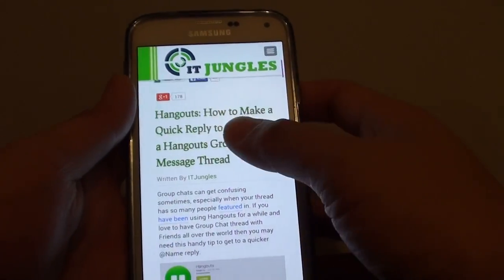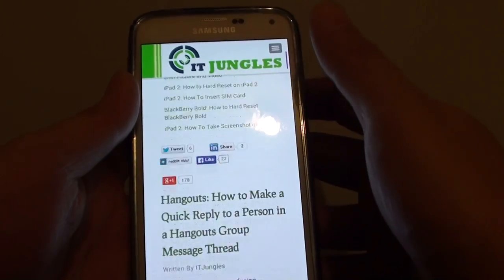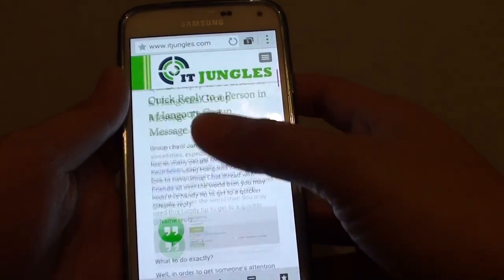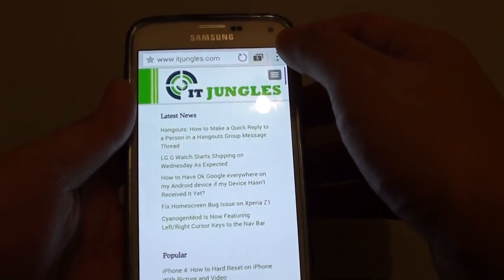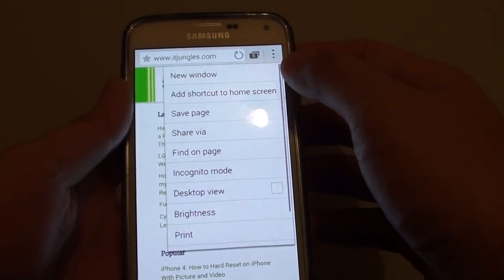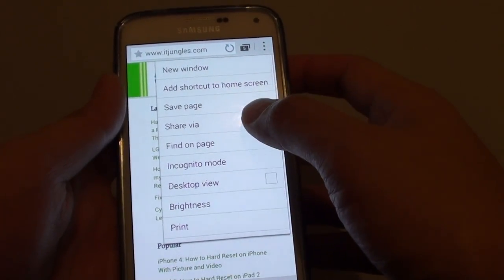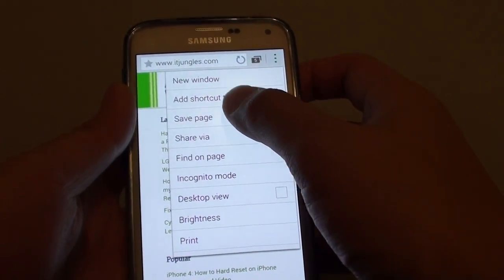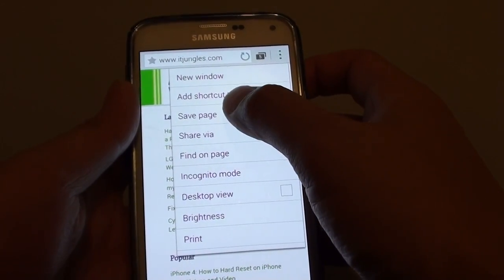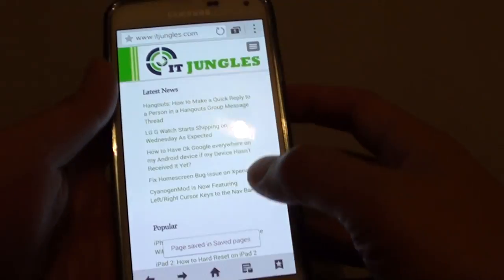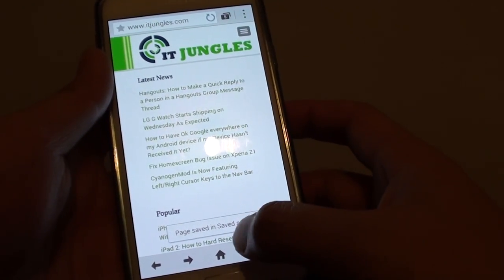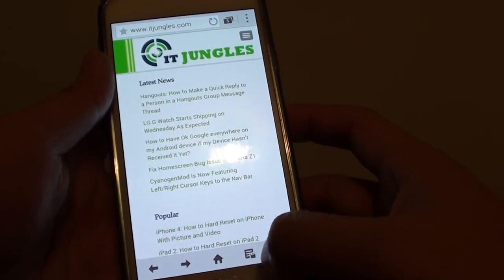While you are on this particular page, you can tap on the menu key at the top, and then from the pop-up menu, tap on 'Save page.' You can see that it says the page is saved.